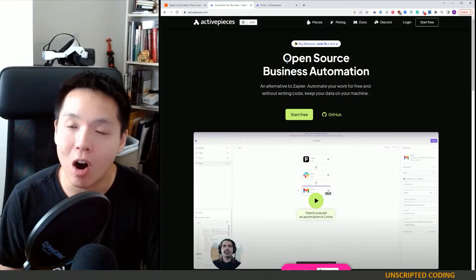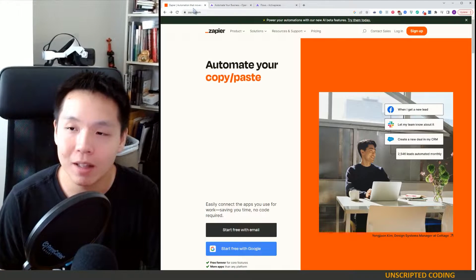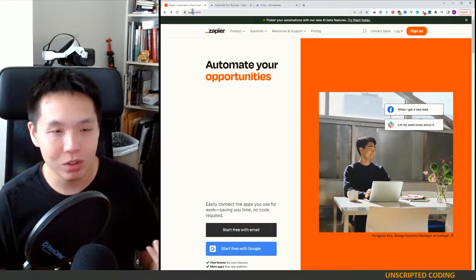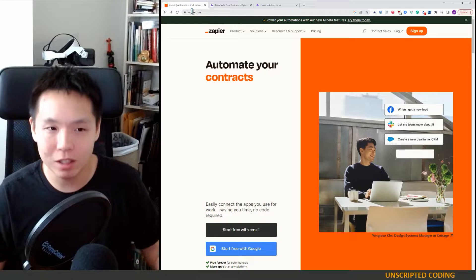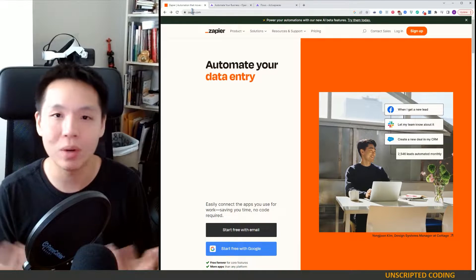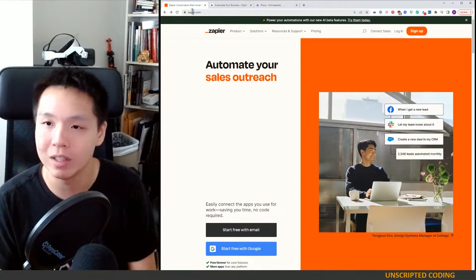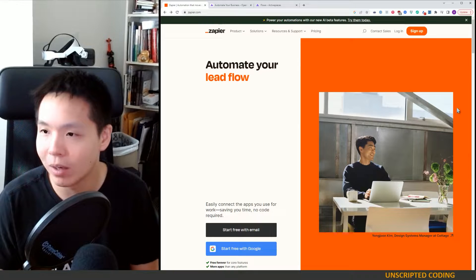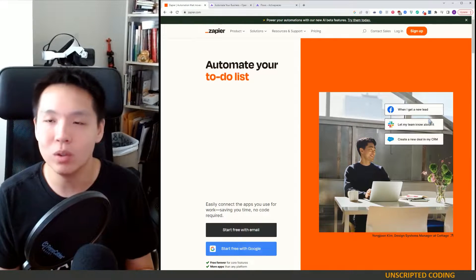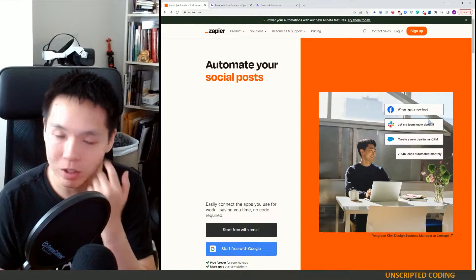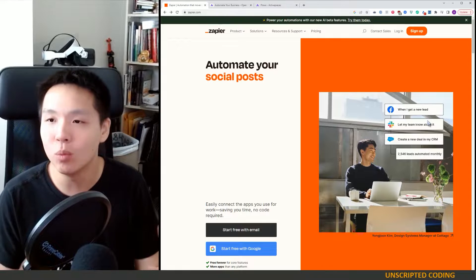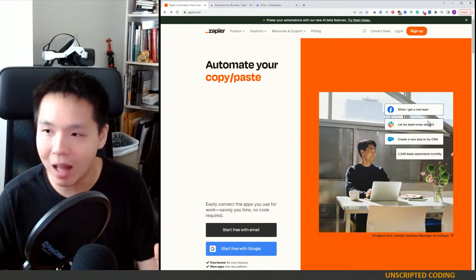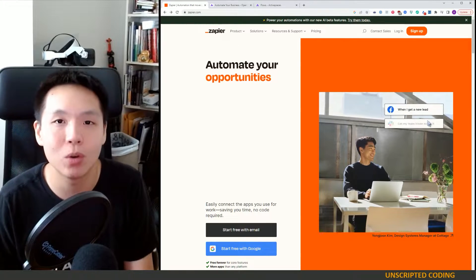For these automation softwares, the idea is really simple. You're connecting different pieces so that you don't have a person in between these software. A basic example right here, when you see something on Facebook, you then want to connect it to Slack and then connect it to Salesforce.